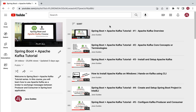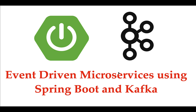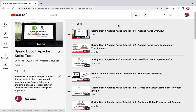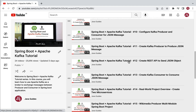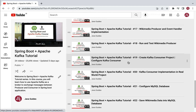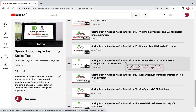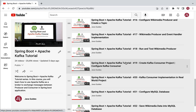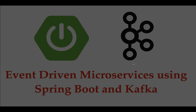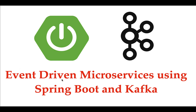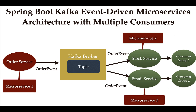This Event-Driven Microservices series is an advanced series, so I suggest you watch the Spring Boot Apache Kafka Tutorial series first. In that series you will learn everything about Apache Kafka core concepts, technologies, and how to configure Apache Kafka in a Spring Boot project. Once you complete that series, you can jump into building event-driven microservices using Spring Boot and Kafka.